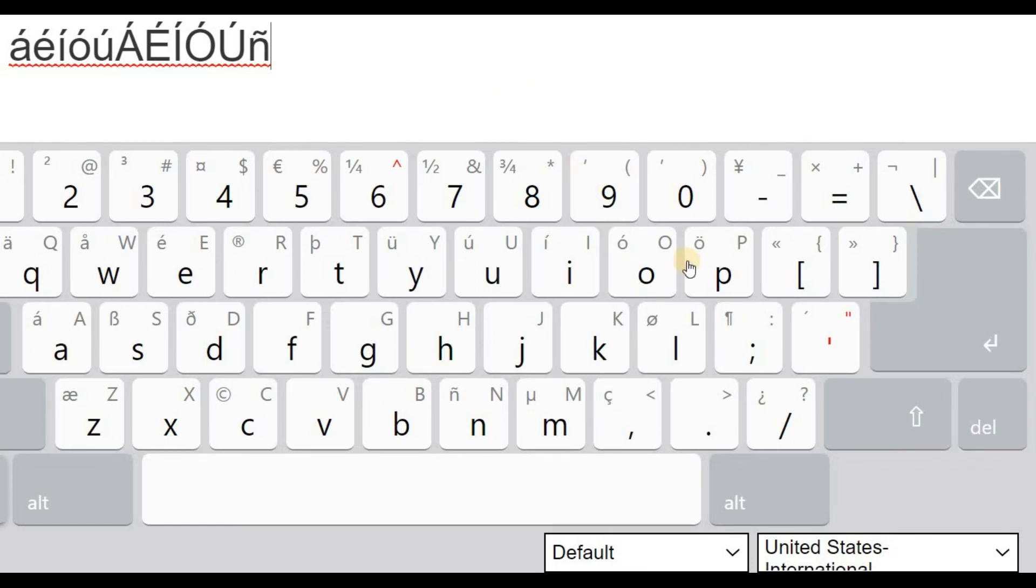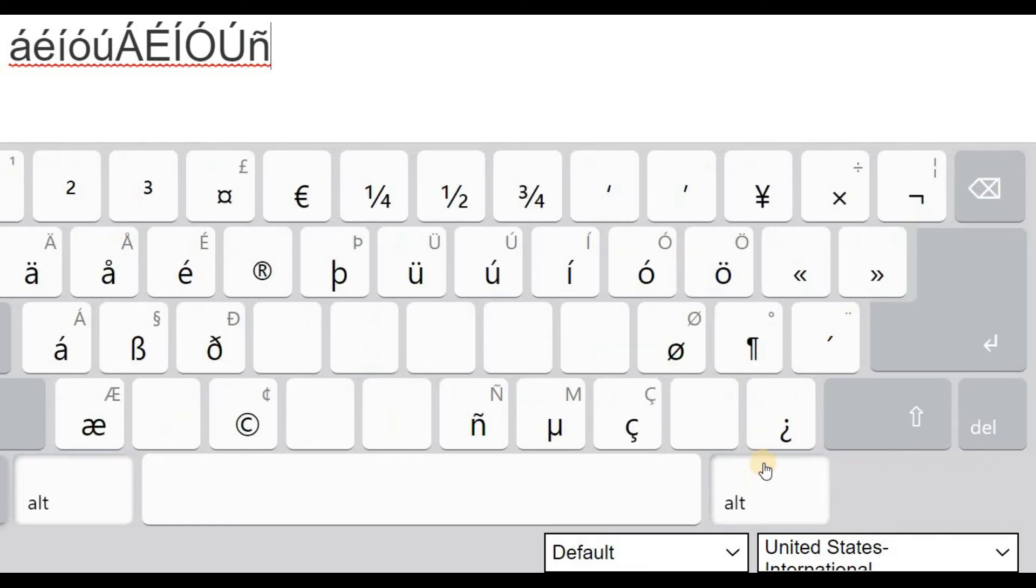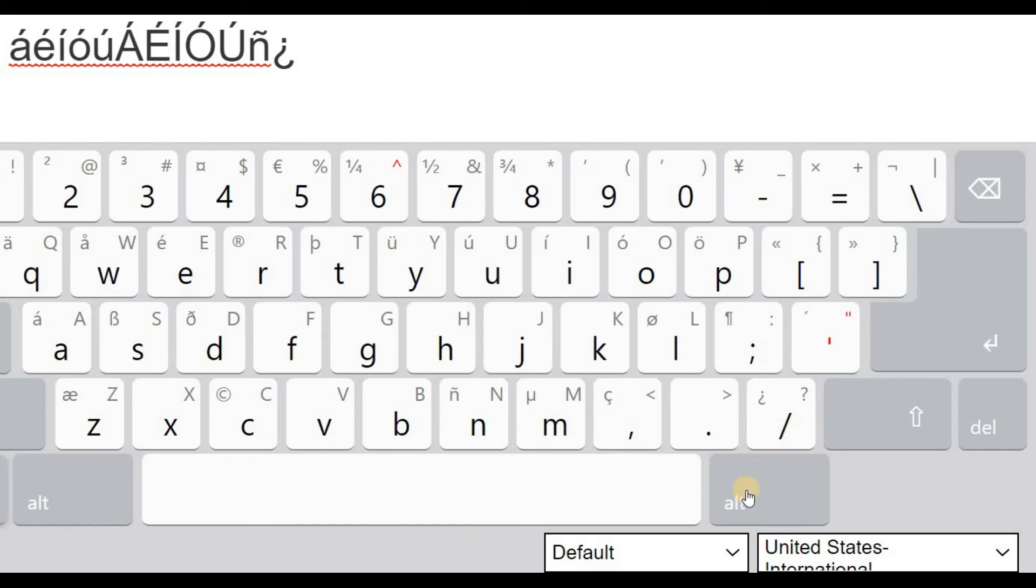And to put the upside down question mark, you click the alt button on the right, question mark.